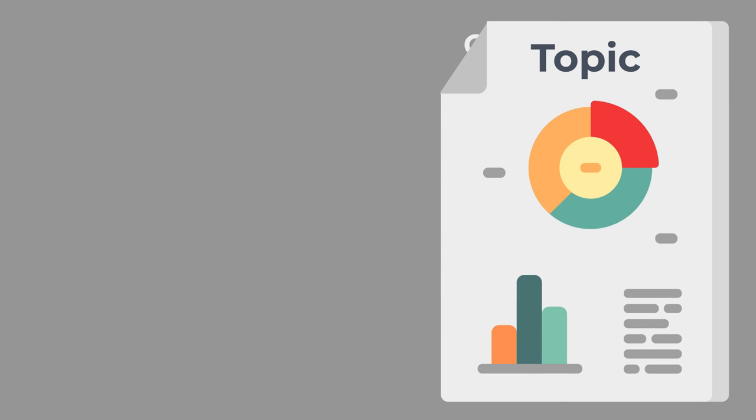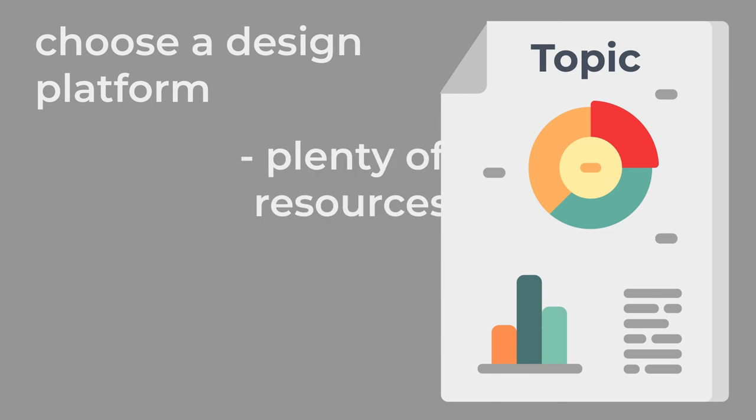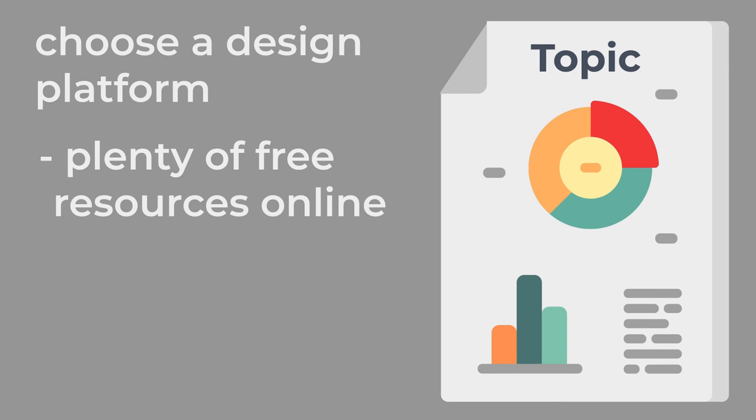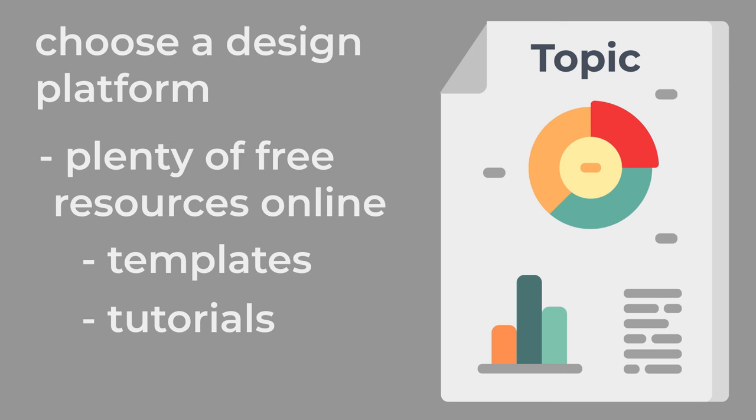Choose a design platform. There are plenty of free resources online that have templates or tutorials to help design professional-looking infographics.